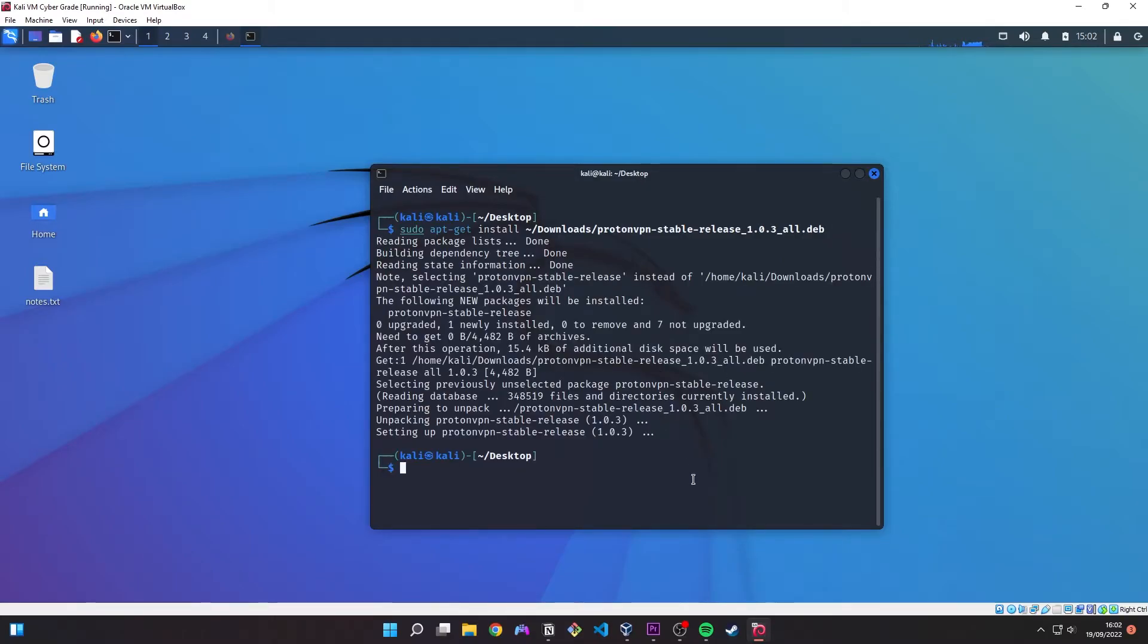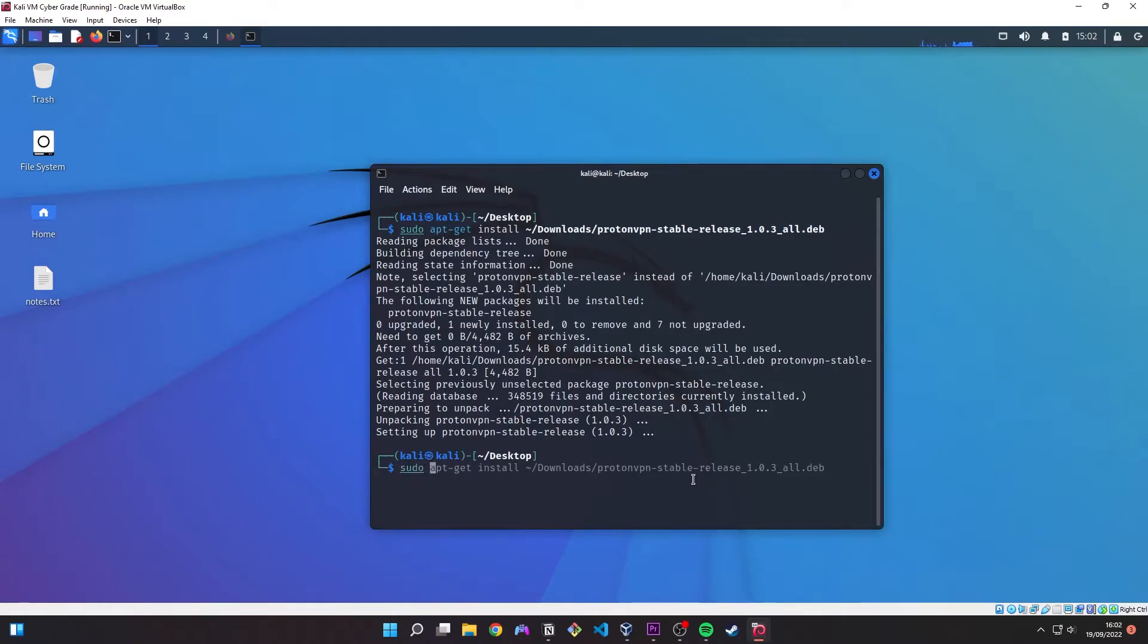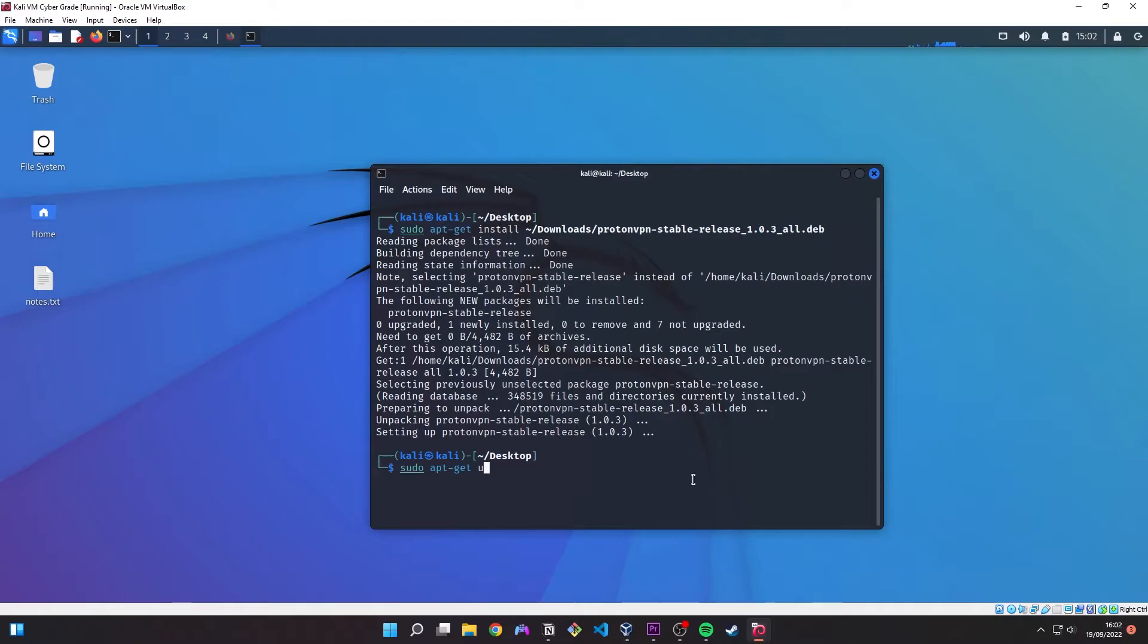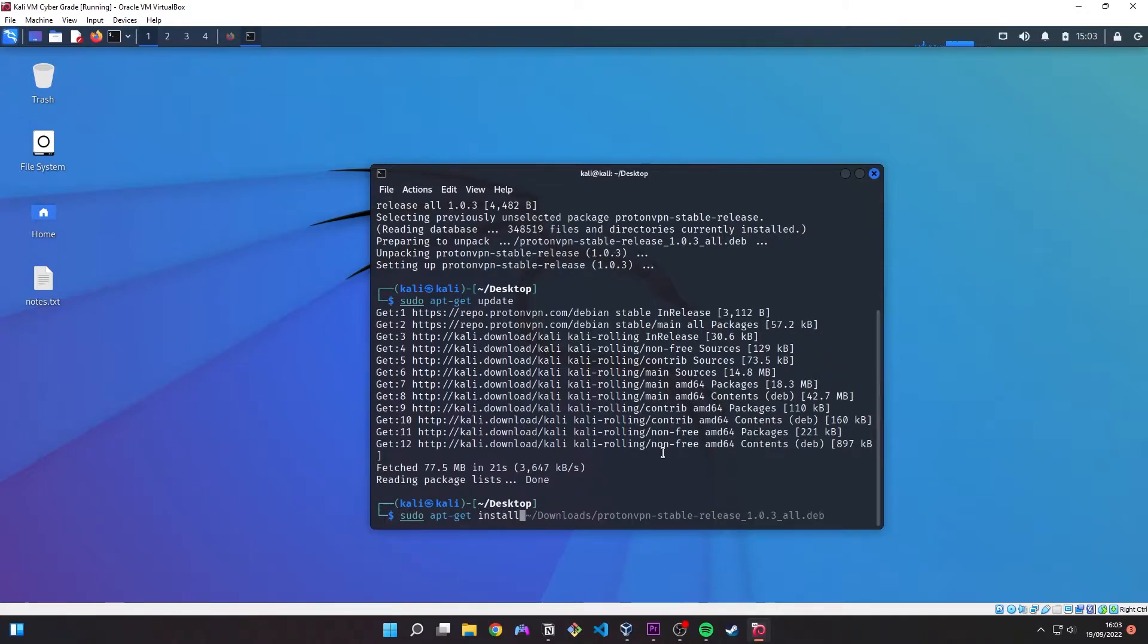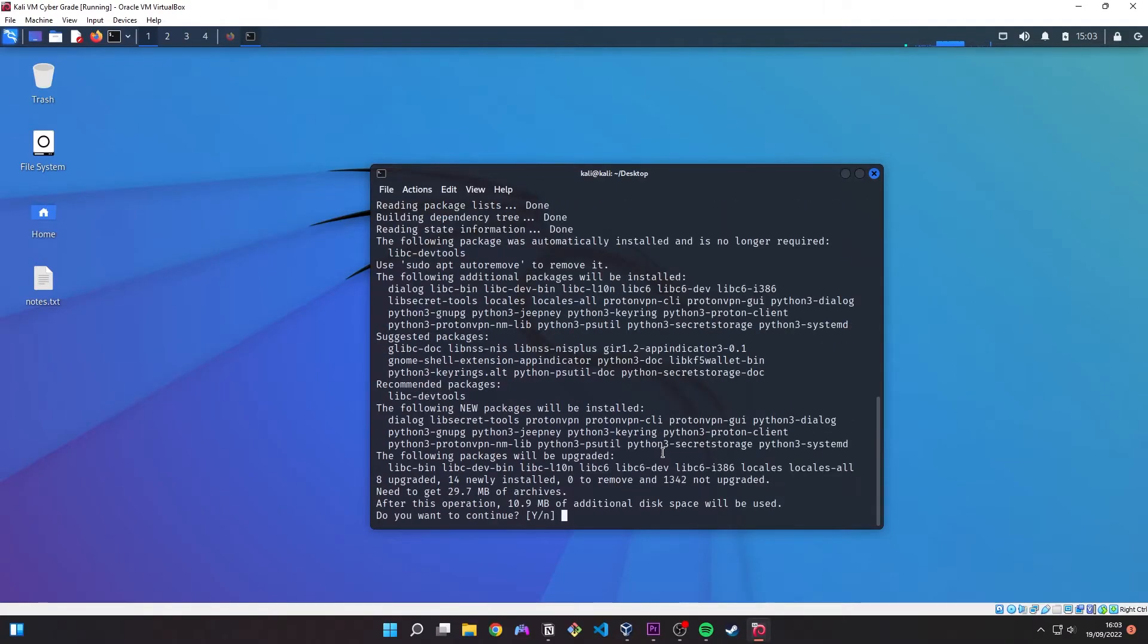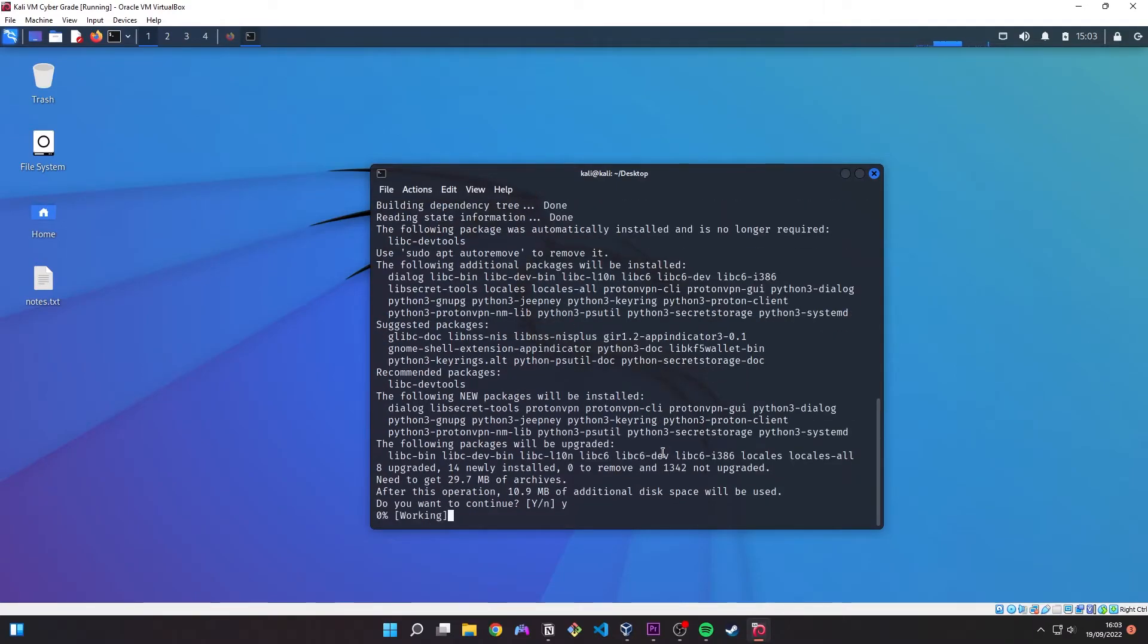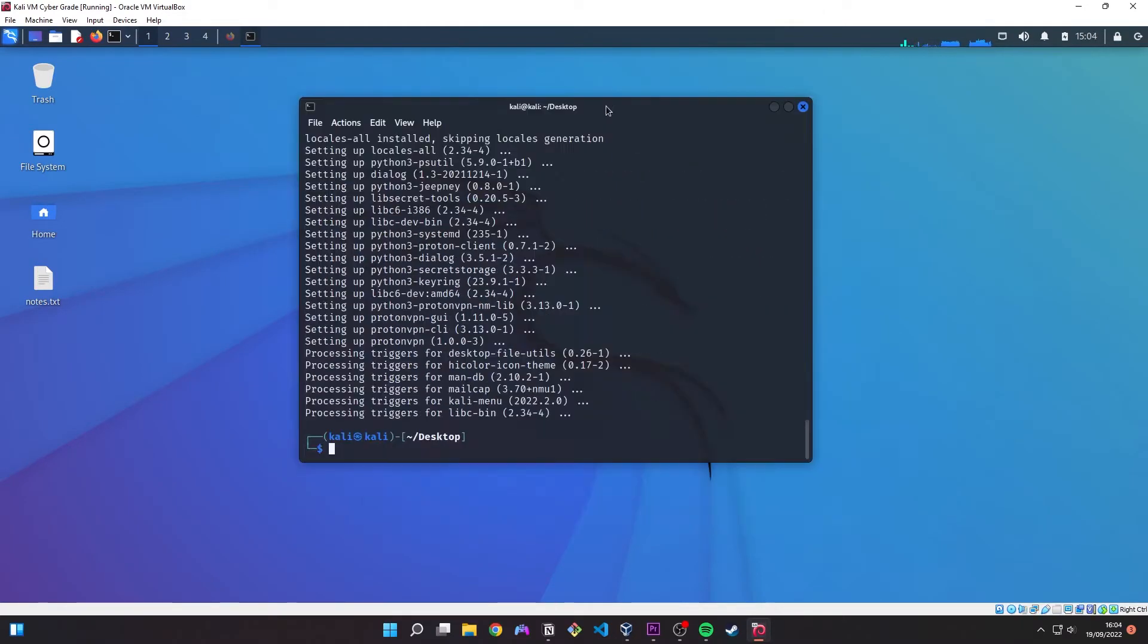We now need to do a sudo apt update so this is going to update the local package lists. So we want to do a sudo apt-get install protonvpn. Hit Y. There we go and we should be good to go.